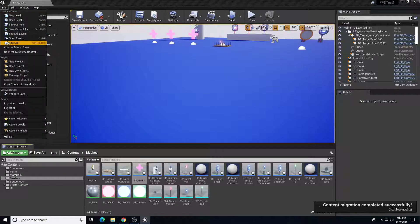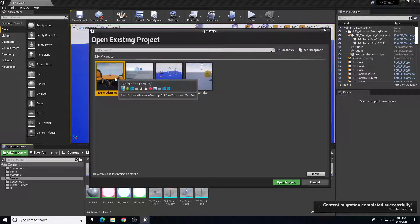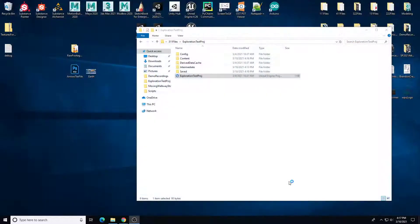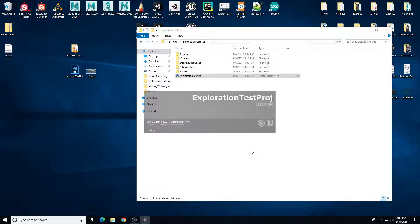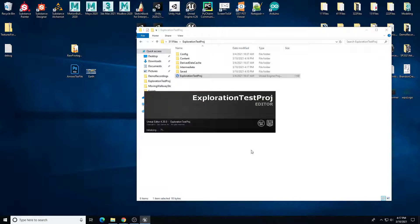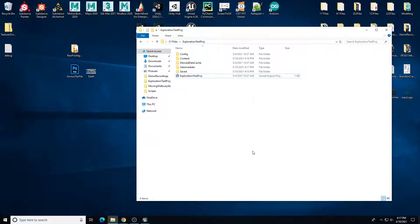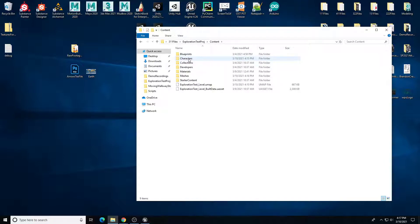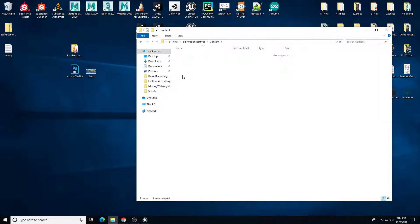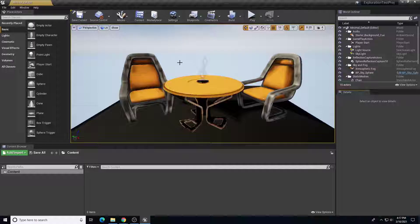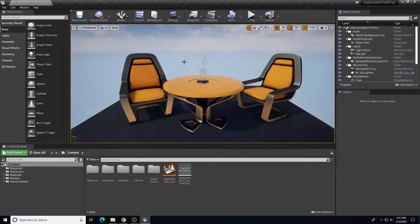Let's go back into our other project — the Expiration Test Project. Here's our folder. If you look in the Content folder, we should see our Characters and our Meshes folders, and the assets that are needed for them are in there as well.